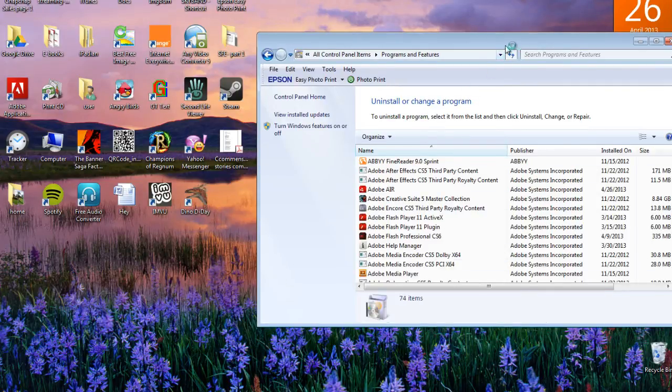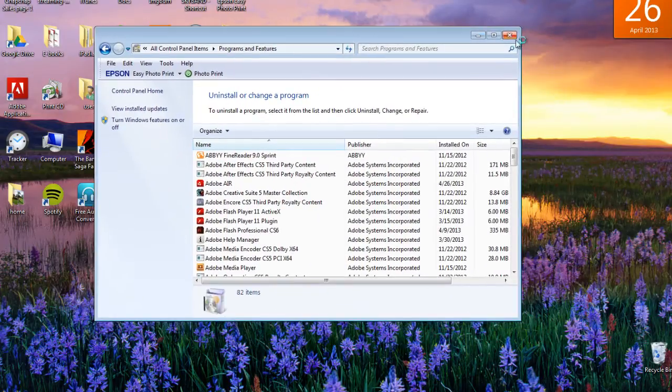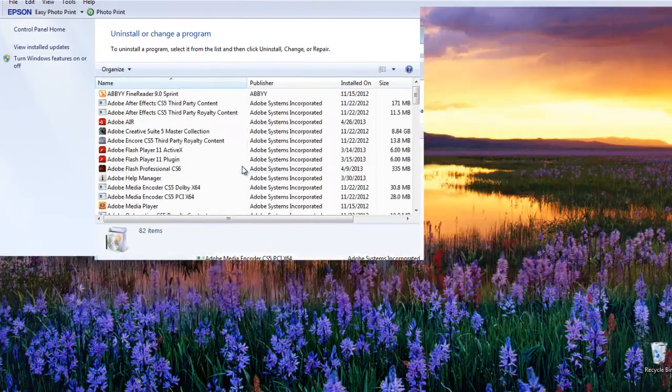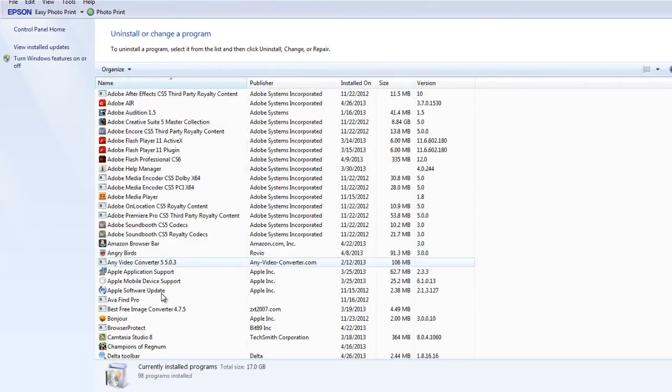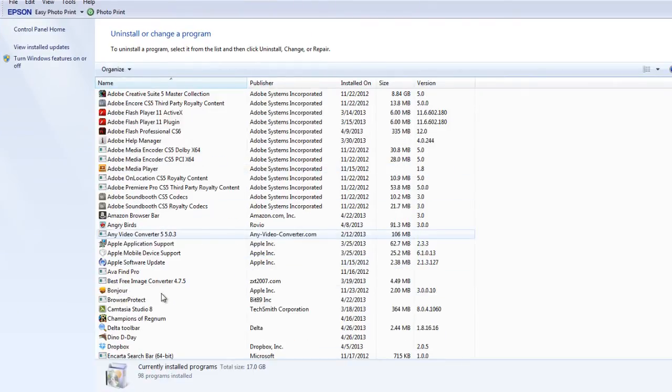Scroll down to check the list of installed programs. Here you will be able to see a list of installed .NET versions.